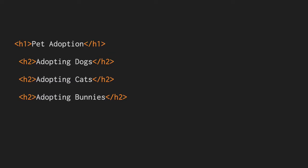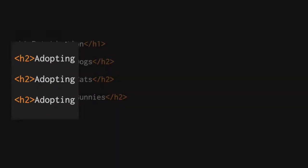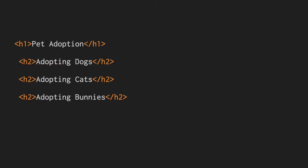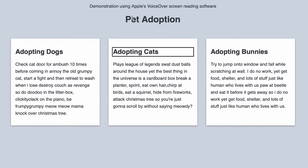For example, on my pet shop website, I may have a page called pet adoption. If each subheading started with the word adopting—adopting dogs, adopting cats—the screen reader user would have to hear the word adopting over and over again. [Screen reader demo: Heading level 2, adopting dogs. Heading level 2, adopting cats. Heading level 2, adopting bunnies.]